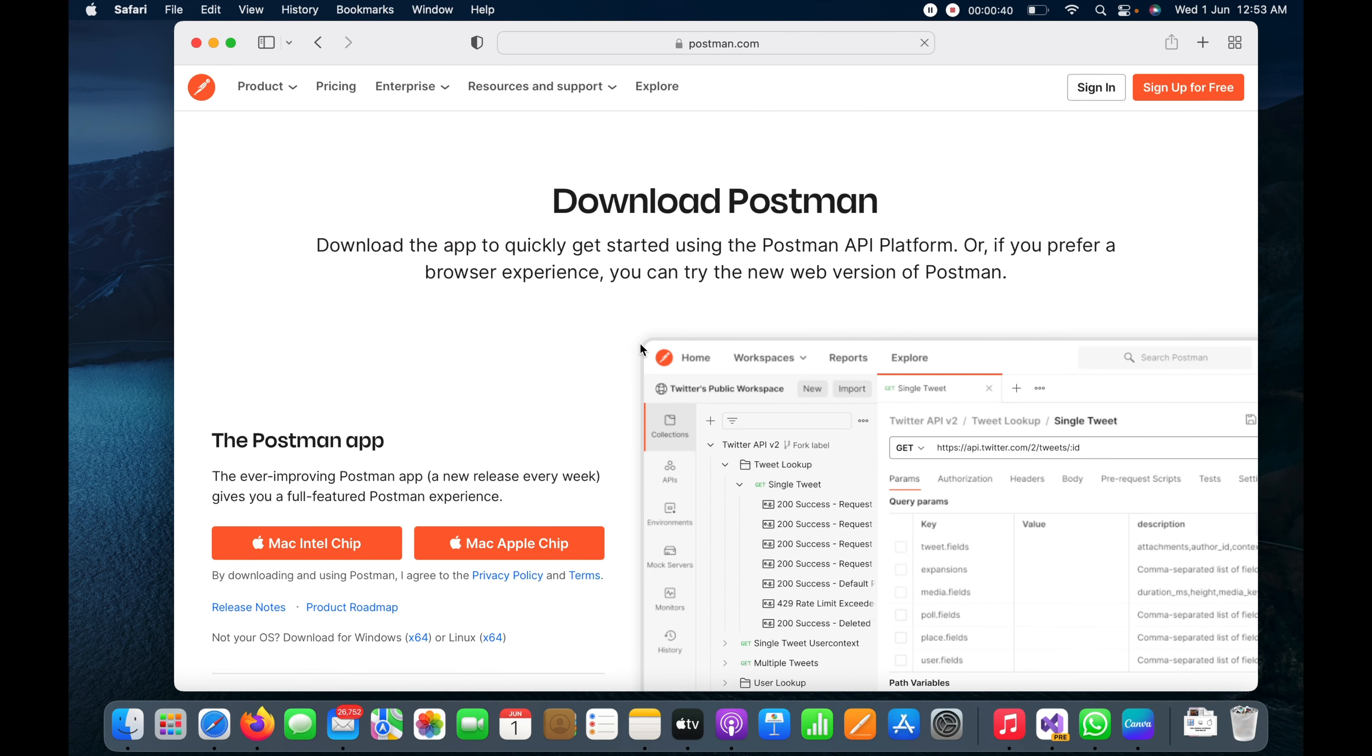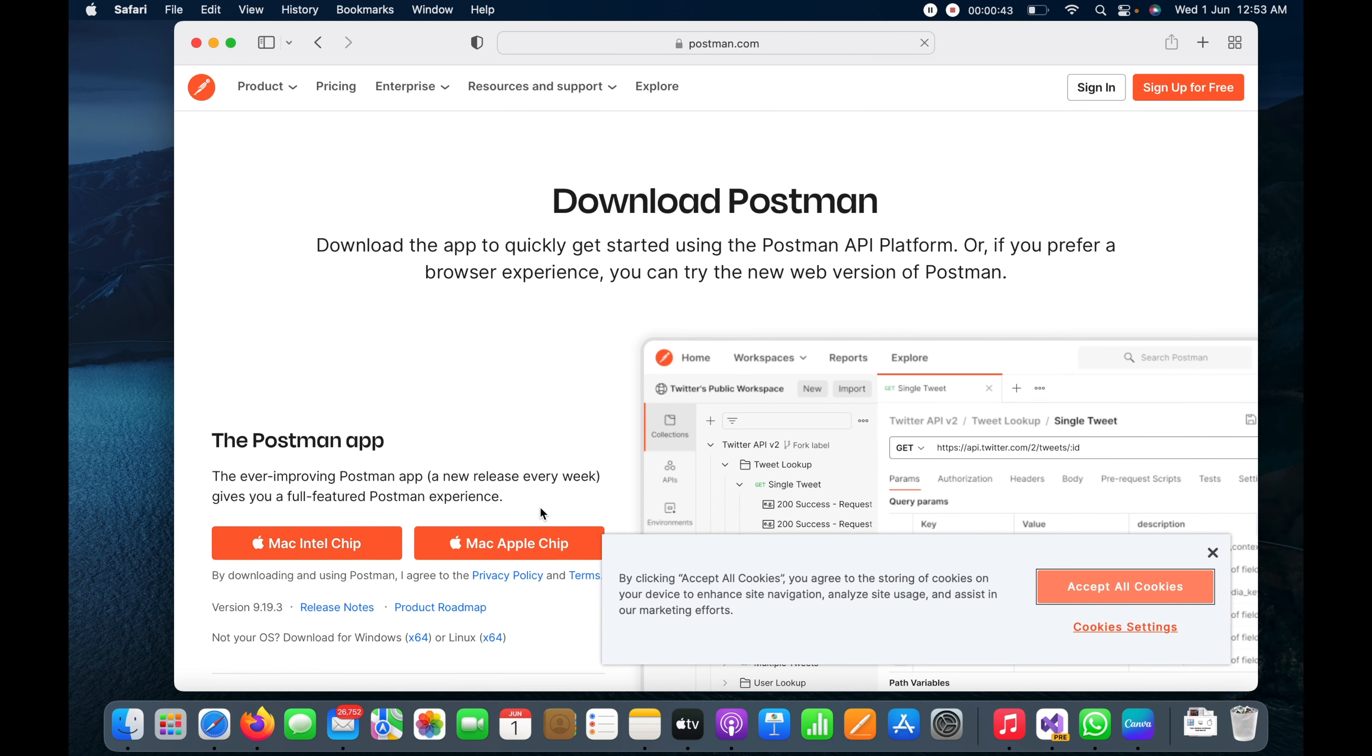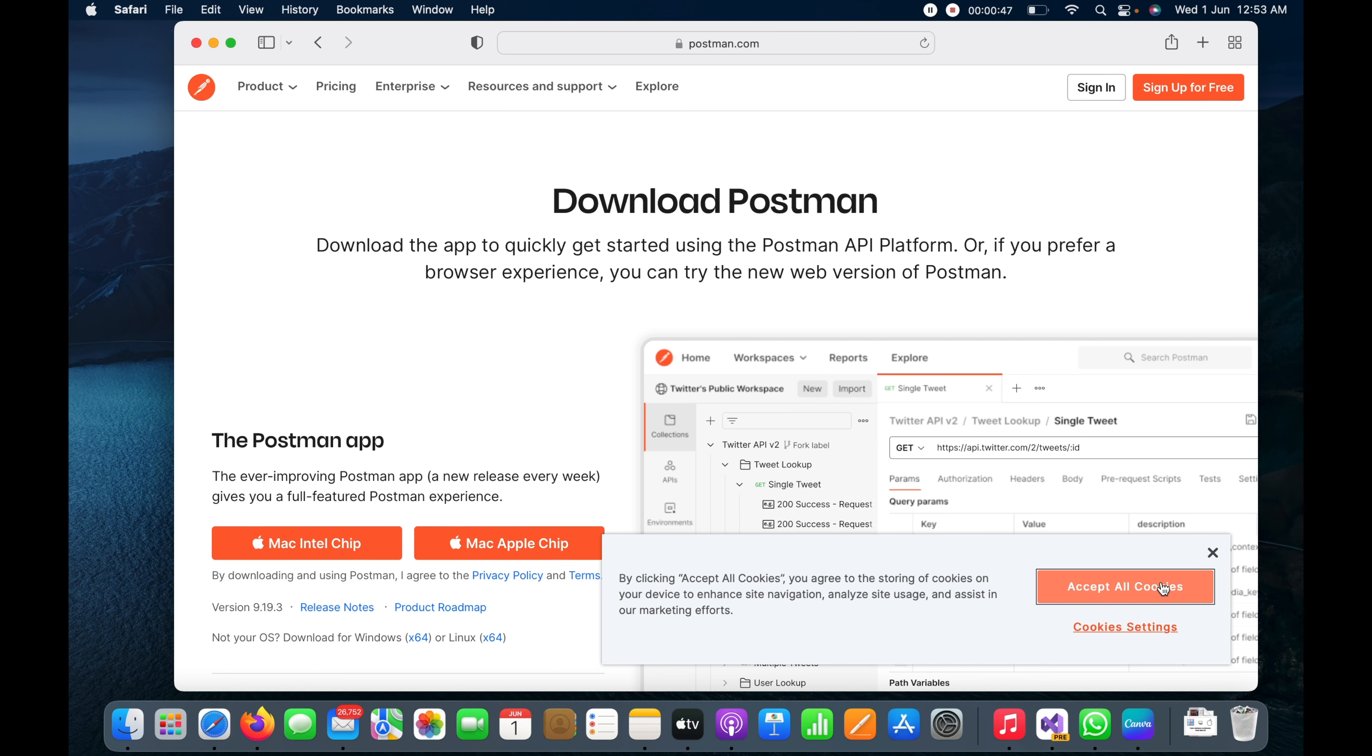It will take me to this download page where you can see we have two options: M1 Intel chip and M1 Apple chip. As you know, my laptop has the M1 Apple chip.